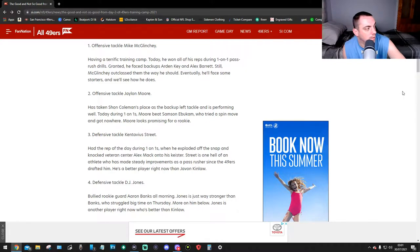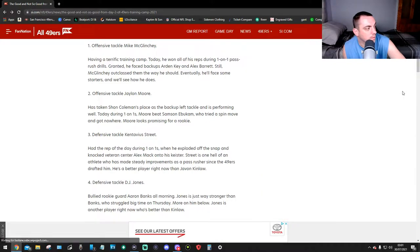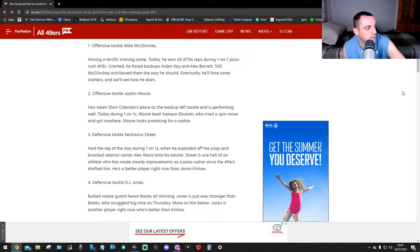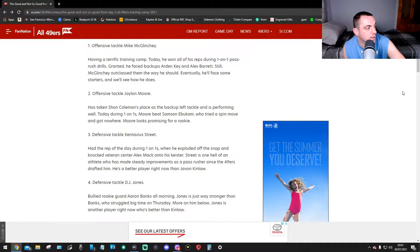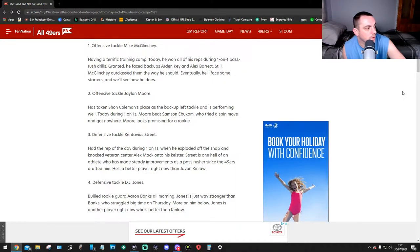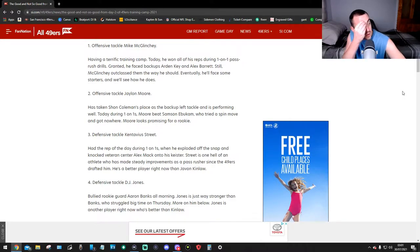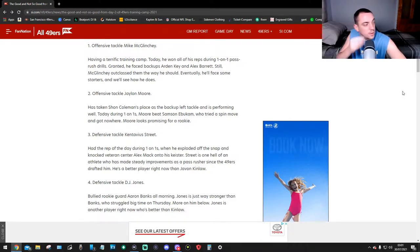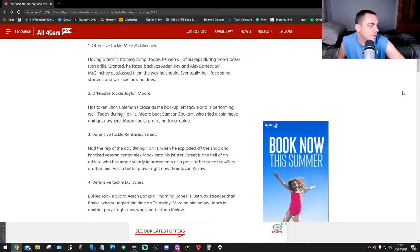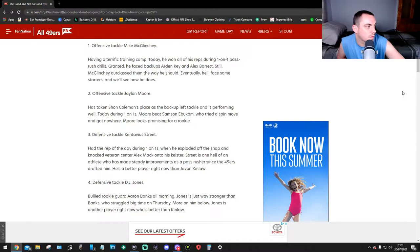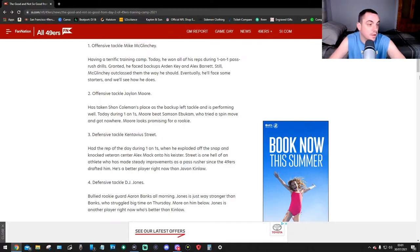Number three, defensive tackle Kevonta Street. Street had the rep of the day during one-on-ones where he exploded off the snap and knocked back veteran center Alex Mack. Street is one hell of an athlete who has made steady performances as a pass rusher since the 49ers drafted him. He's a better player right now than Javon Kinlaw.